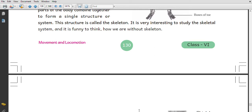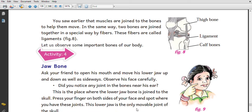It is a funny thing to think about how we would be without a skeleton. You saw earlier that muscles are joined to bones — muscles are attached to the bones. In the same way, two bones are joined together in a simple way by fibers.